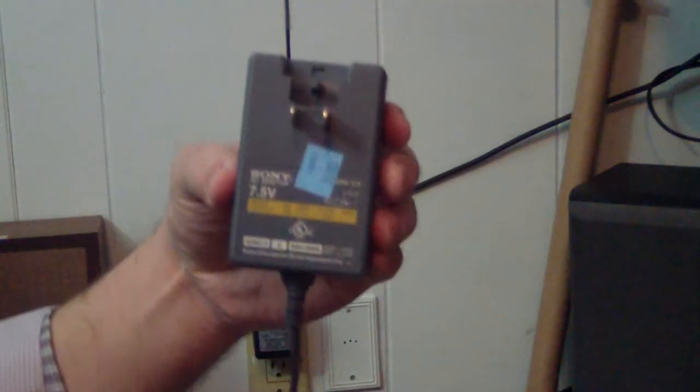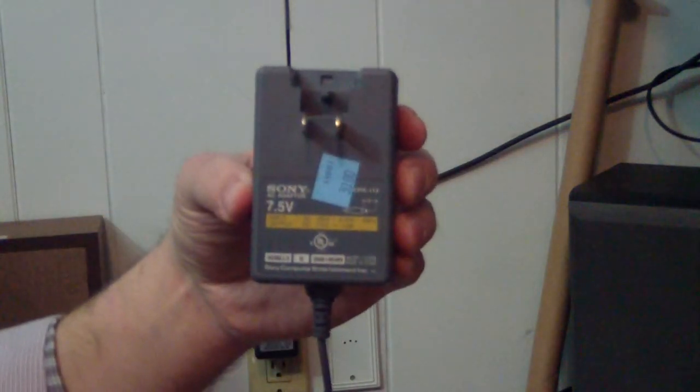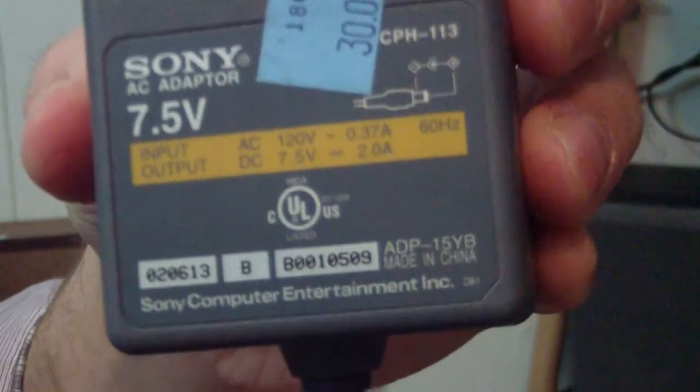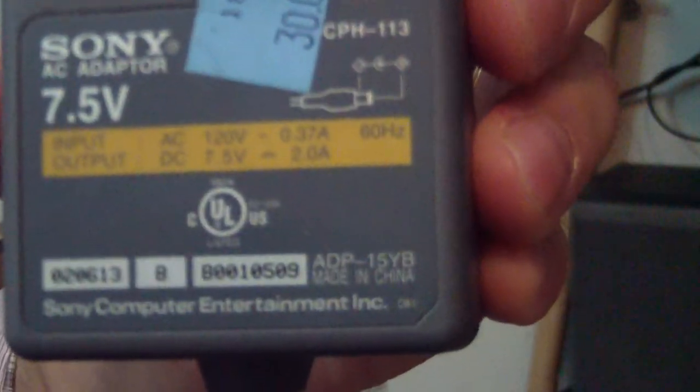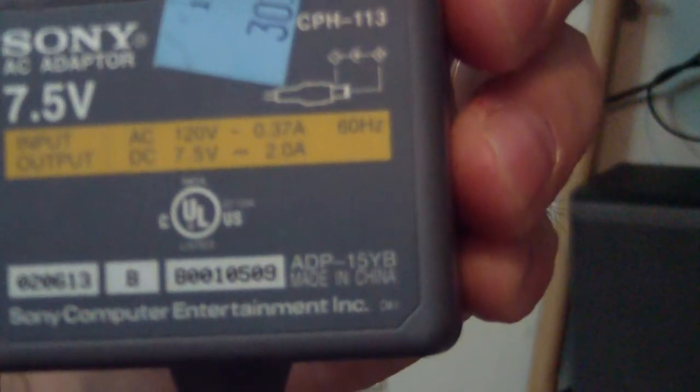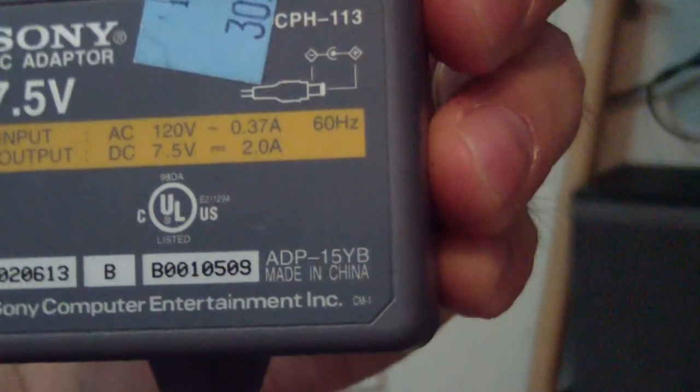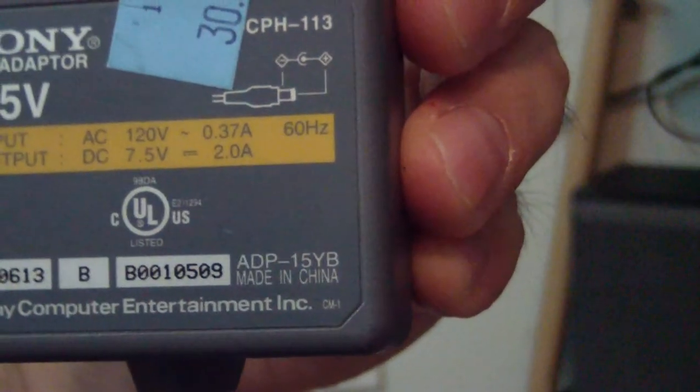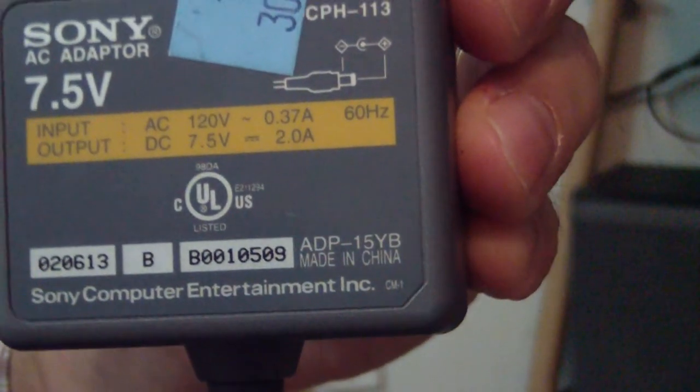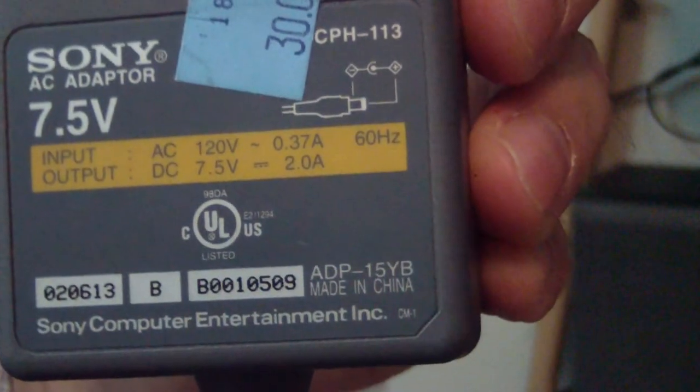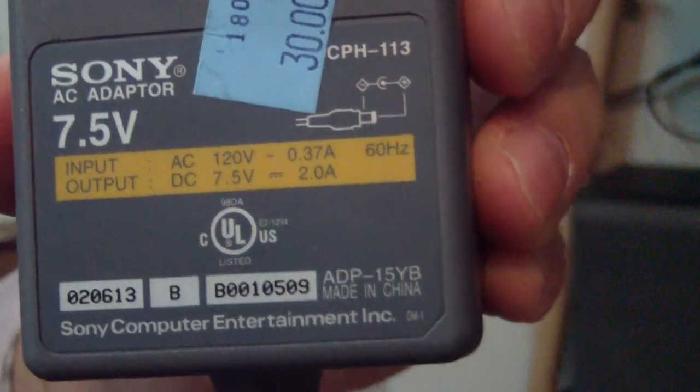The first one is the power supply for a PS1. As you can see, this supply is 7.5 volts at 2.0 amps. So 2 amps, that should be plenty to power this thing. But the voltage, is this enough?